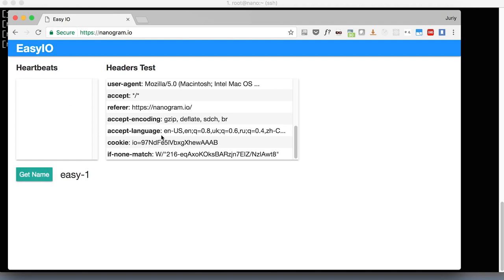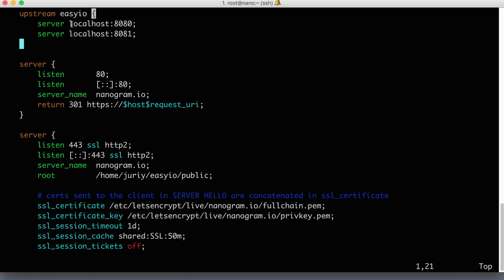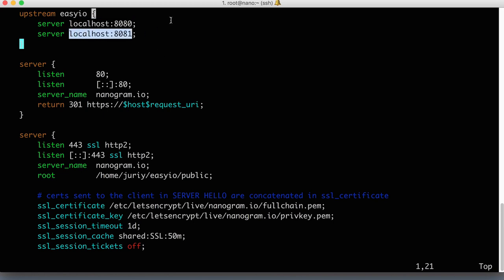Let's fix the web socket problem. The issue is that the web socket handshake is a multi-step process, and each HTTP call in that process must go to the same server. Right now nginx sends traffic randomly, so the first part of the handshake may go to one node instance and the second part to another. The handshake can't complete in this situation, which is why web socket connections can't be established.